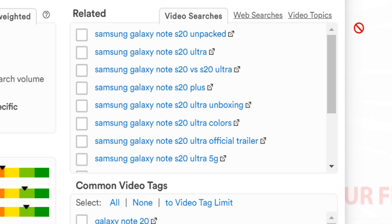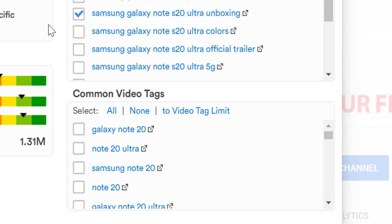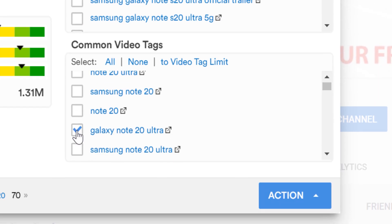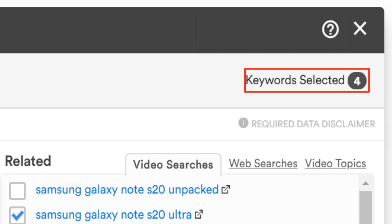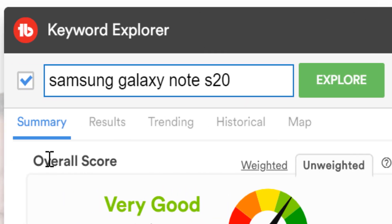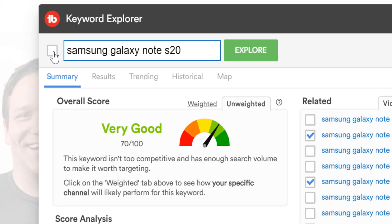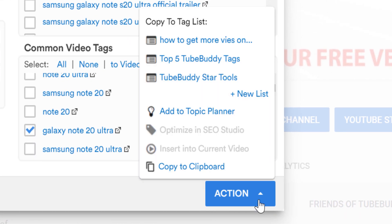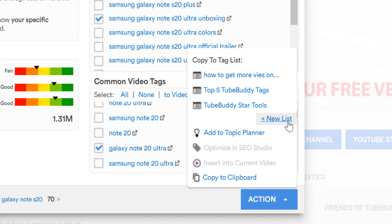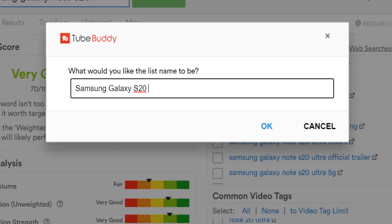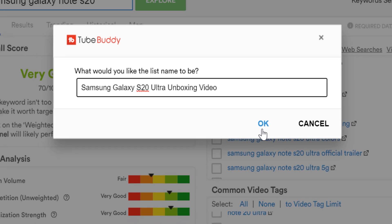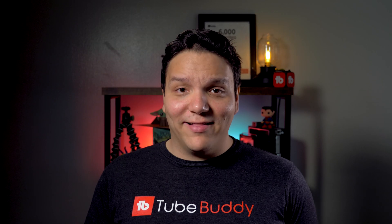Anyway, since we're doing an unboxing video, we'll add in Samsung Galaxy S20 Ultra unboxing, Samsung Galaxy Note S20 Ultra, and from the common tags here, we'll select Galaxy Note 20 Ultra by clicking these checkboxes here. If you look at the top right-hand corner, you will see our keywords selected have gone up to 4 — this is because the keyword we've searched is added too. If you want to deselect this, click on this box near the keyword we're exploring. We'll click on the blue action button in the bottom right-hand corner, then select new list if we haven't made a tag list already. We'll call this Samsung Galaxy S20 Ultra unboxing video — this way we'll know what these tags are for. This lets you have a TubeBuddy YouTube tag list for this video.